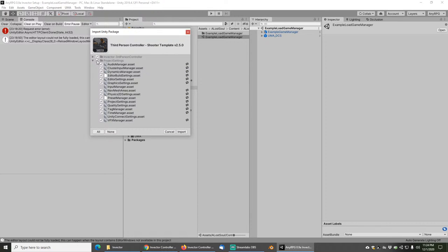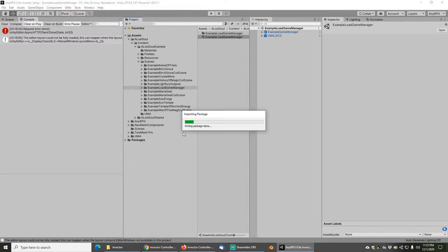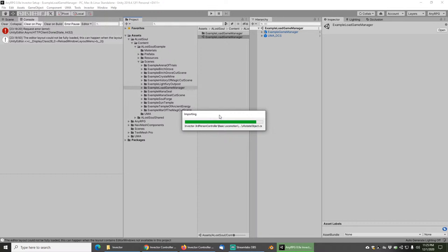The next thing we're going to do is make sure that we install the controller part only — we are not going to install the project settings. Uncheck that project settings box. If you import these project settings, it will absolutely destroy NERPG as it overwrites everything. NERPG is already configured with the controller settings for the Xbox controller that are compatible with this, as well as the layers and tags that are necessary. So only check the top box and go ahead and hit import. Wait until this box is done — that's going to be it for installing the actual Invector controller.